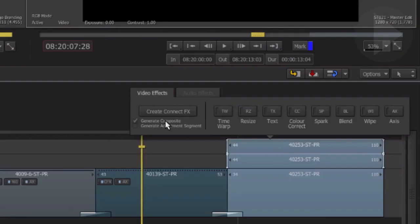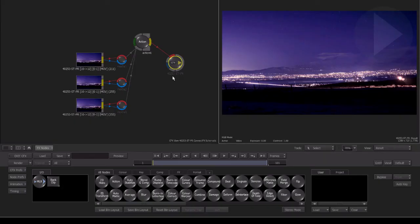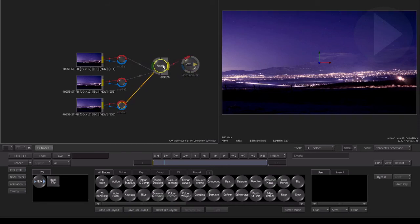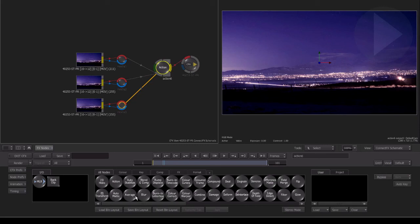Being able to take existing TimelineFX and convert them into a node-based composite not only gives you access to the huge toolset of ConnectFX, but it is also an extremely useful method of learning as you are able to see exactly how Smoke constructs the effect using nodes.